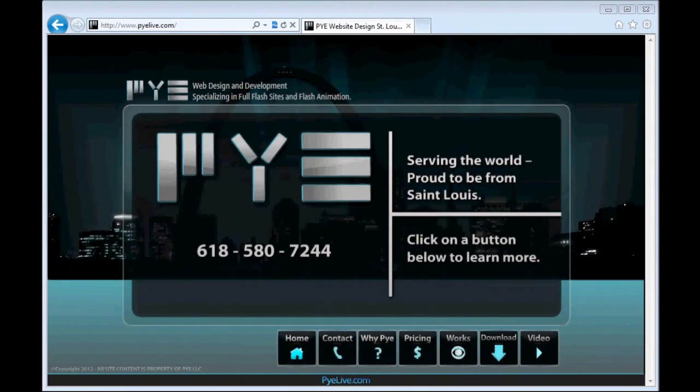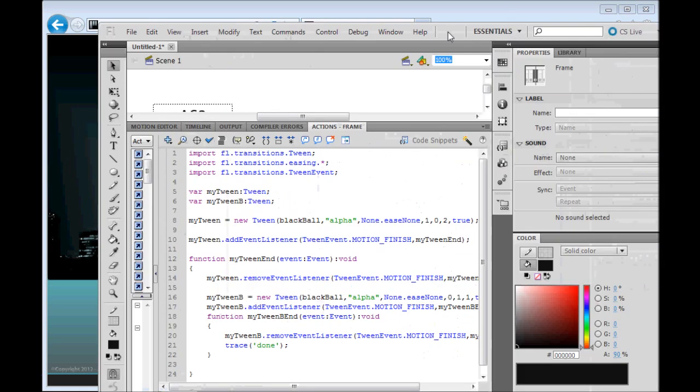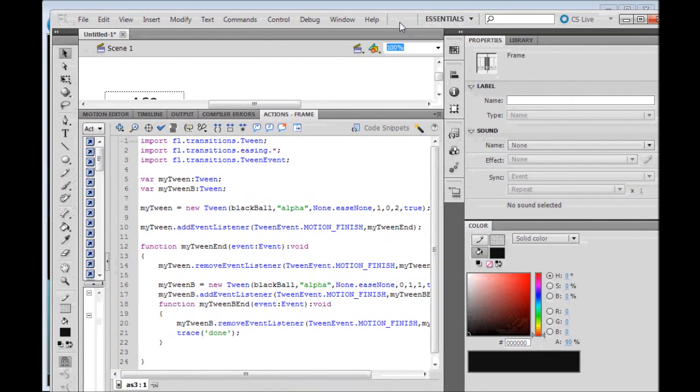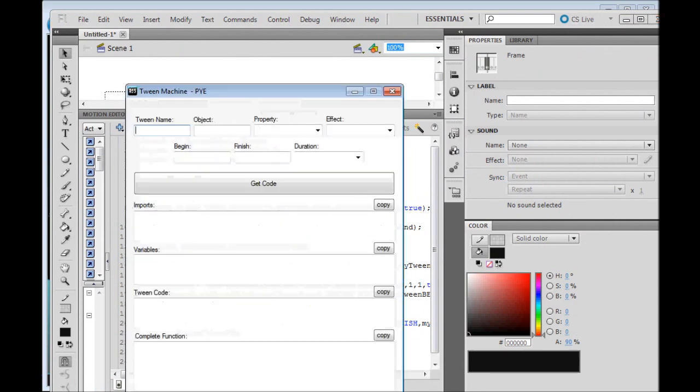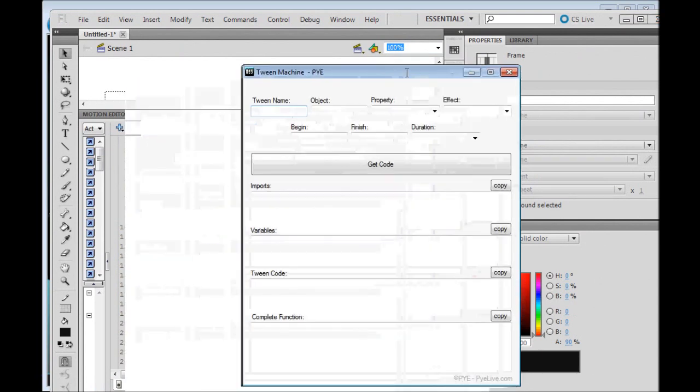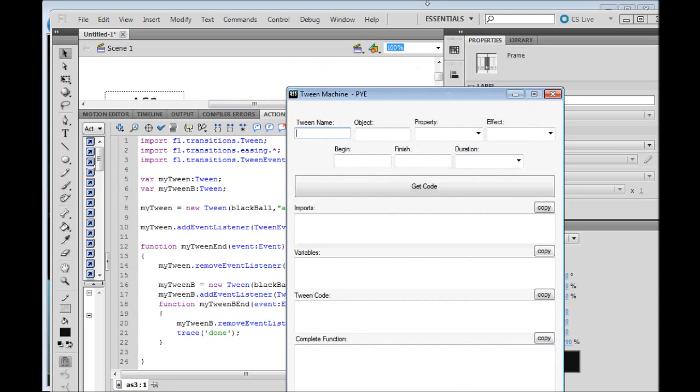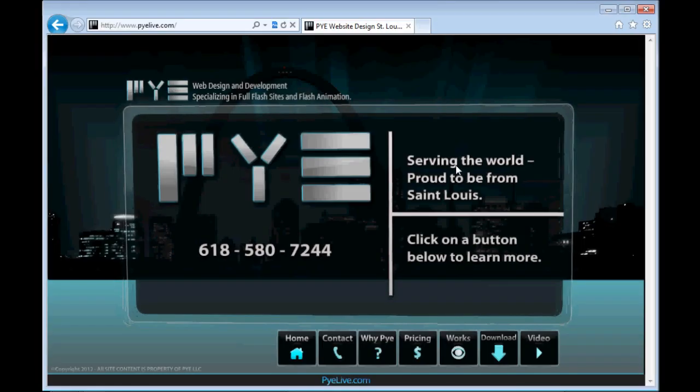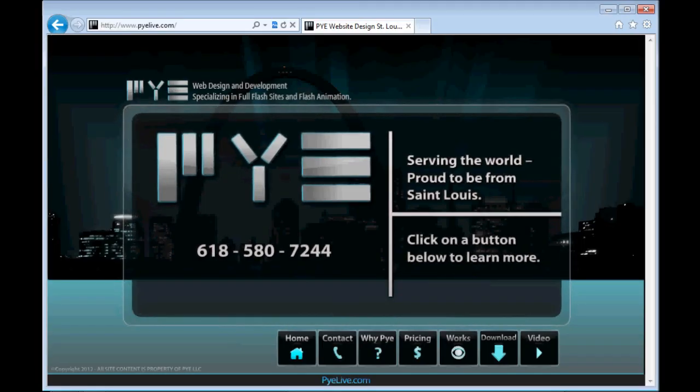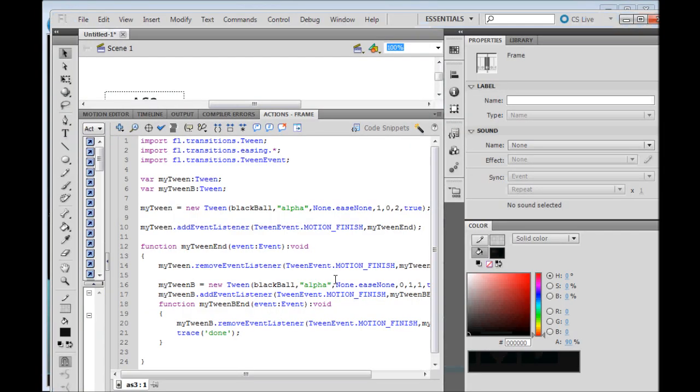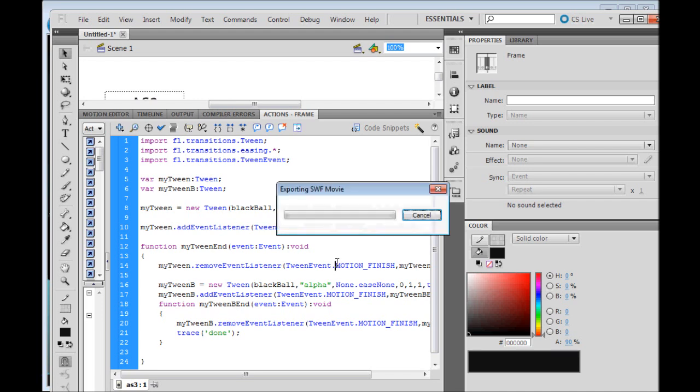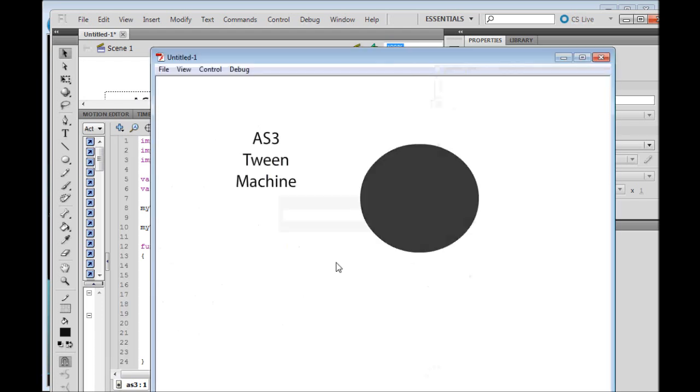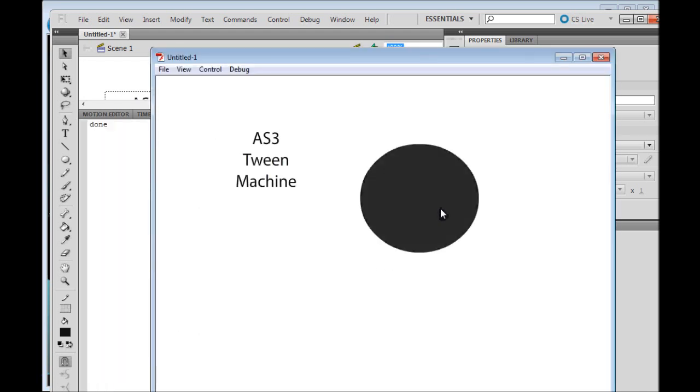Hey YouTubers, my name is Brian and today I'm going to show you how to create an animation using a tween code generator available in the download section at pilive.com. Let's take a look at the animation we'll be making, just a simple alpha tween of a black ball.